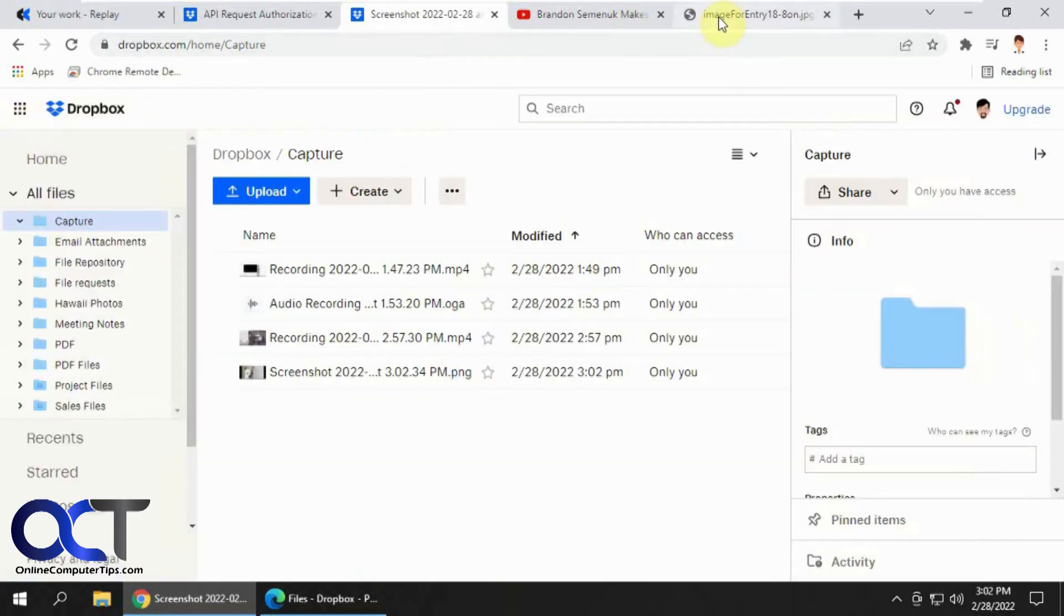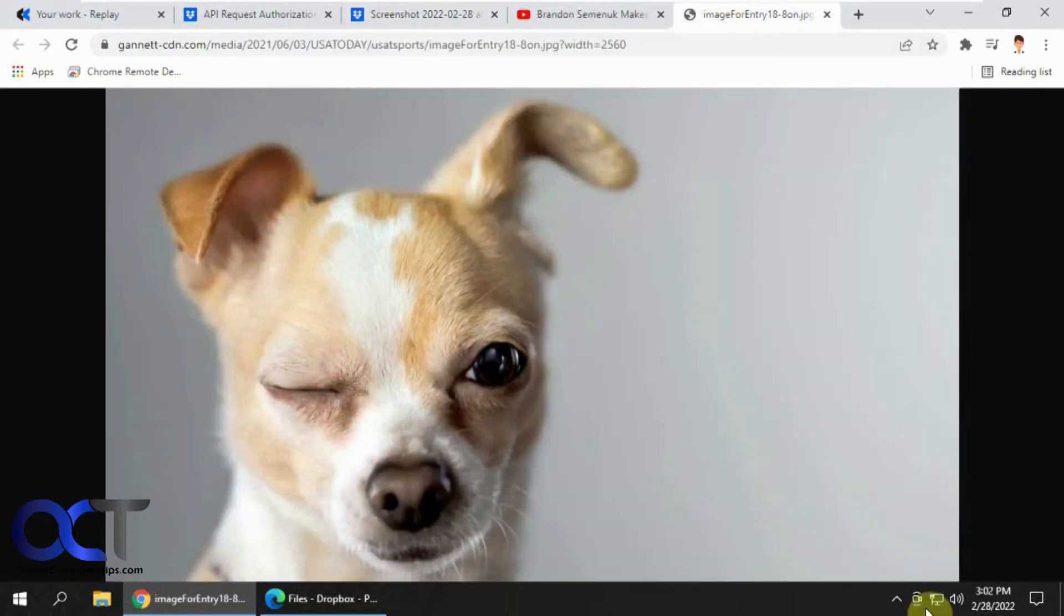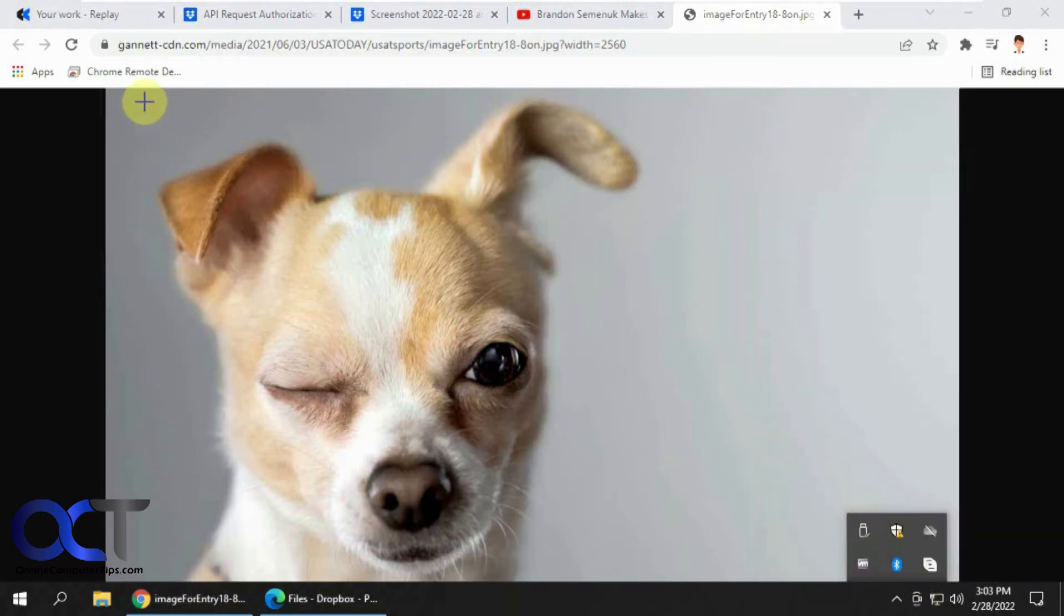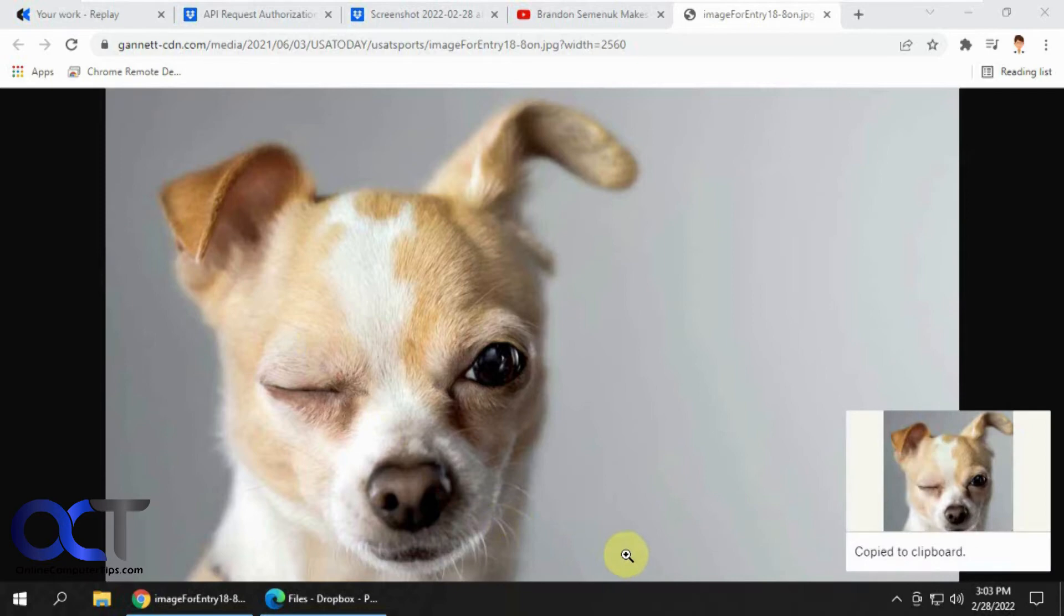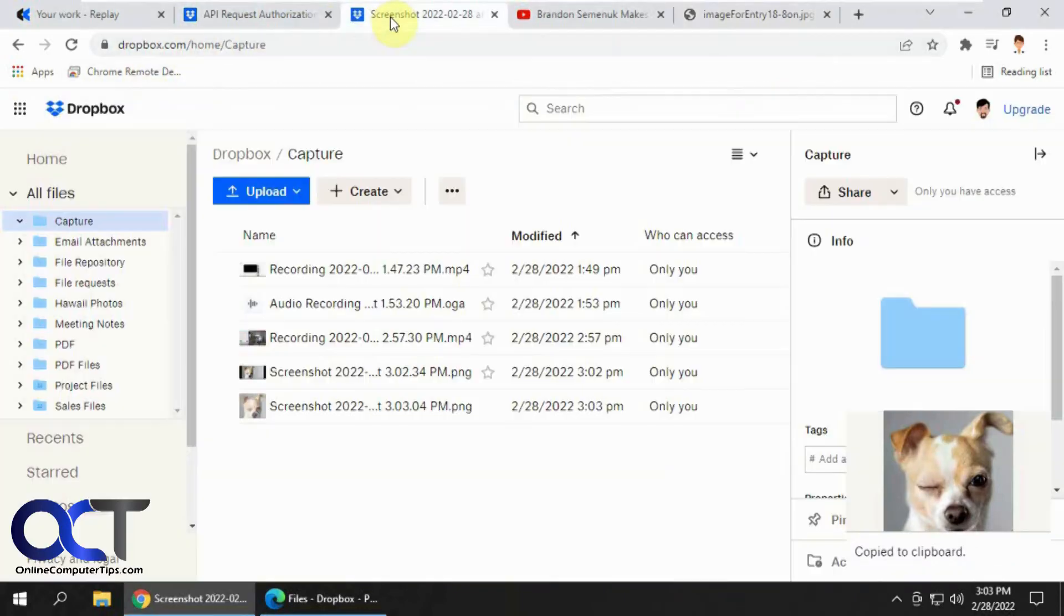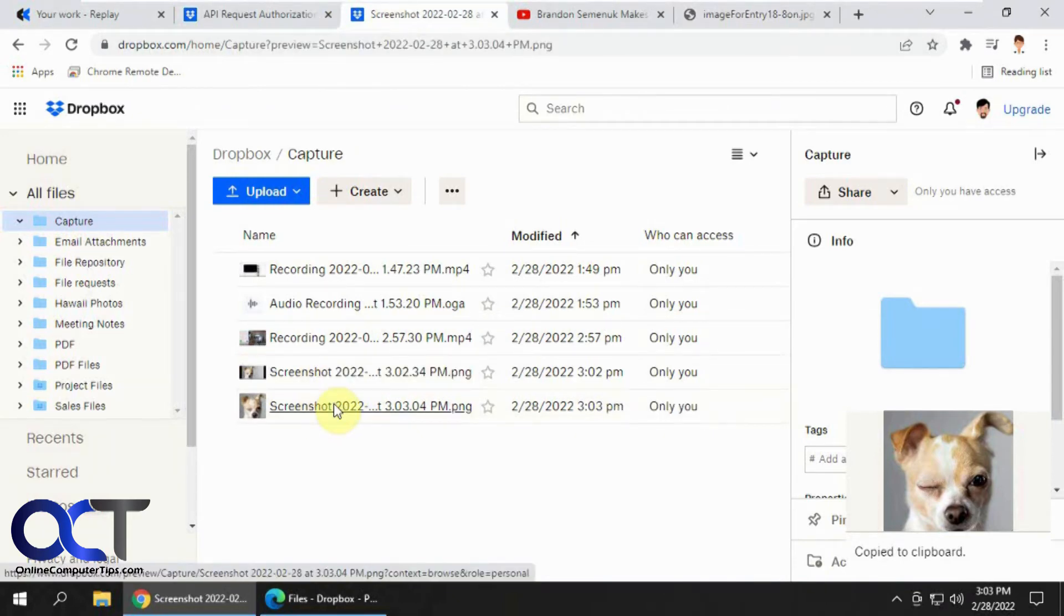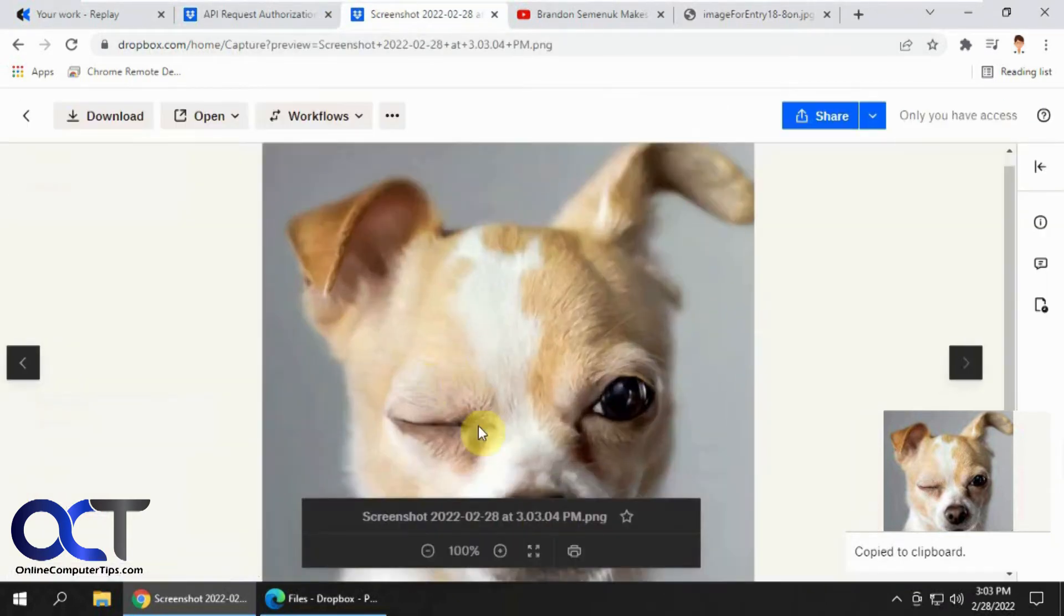And then if I do it again, and then I just put the imaginary box around the dog and then go back to my screen here, you'll see it took just the dog picture.